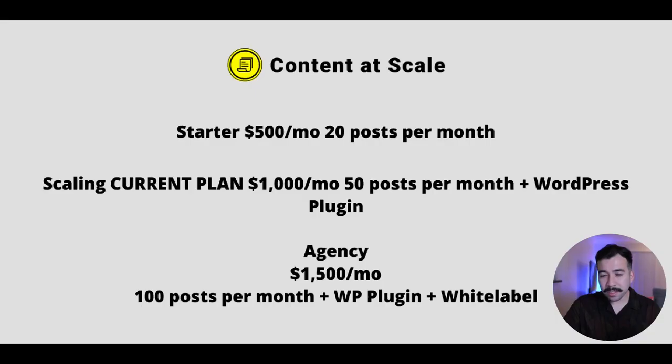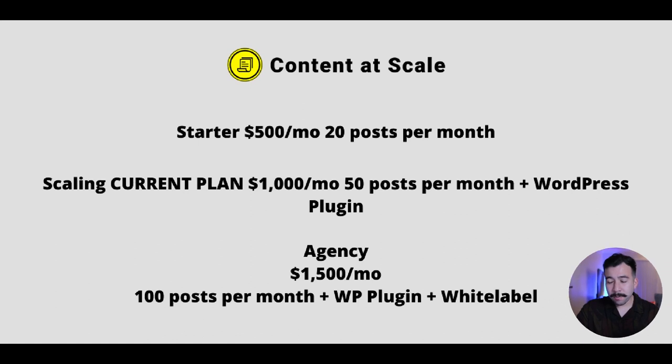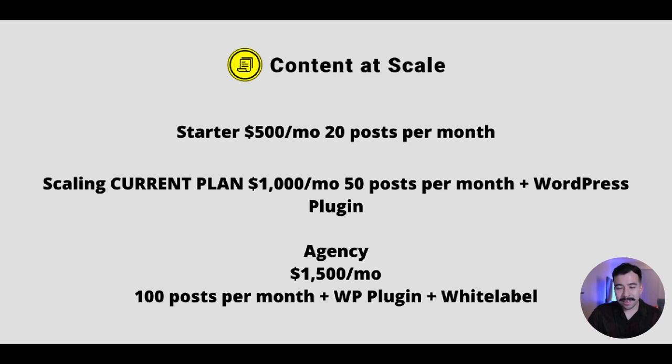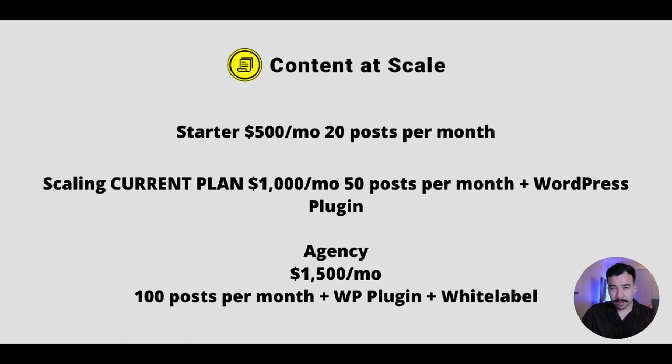So that is some of the pros and cons. Now jumping into their pricing. You can see here that content at scale's pricing, it is a little higher tier for most people. And that's completely understandable. But jumping in here, you can get 20 blog posts for $500 a month, you can do about 50 blog posts per month, which is the current plan I'm on with the WordPress plugin at $1,000 a month. And then you get the agency plan, which is 100 blog posts per month with the WordPress plugin and also white labeling features for $1,500 a month.